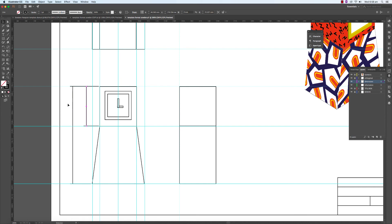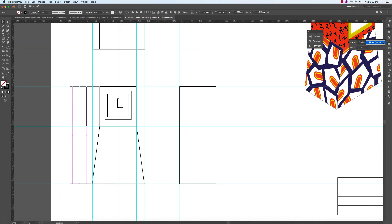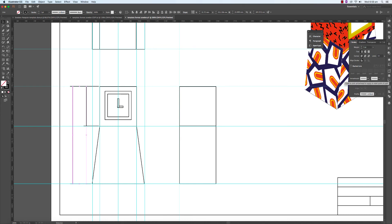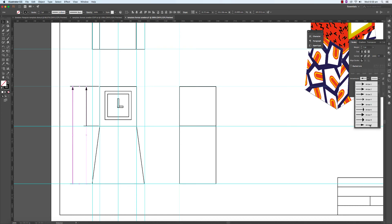What we'd like to do to these dimension lines is put arrowheads on both ends. So go to the Stroke palette — your options could be hidden, so click Show Options. We're going to work down here with arrowheads. I'd like you to choose arrowhead number nine — it's a slender, elegant arrowhead. Do that for both sides, and do the same thing on all sides.